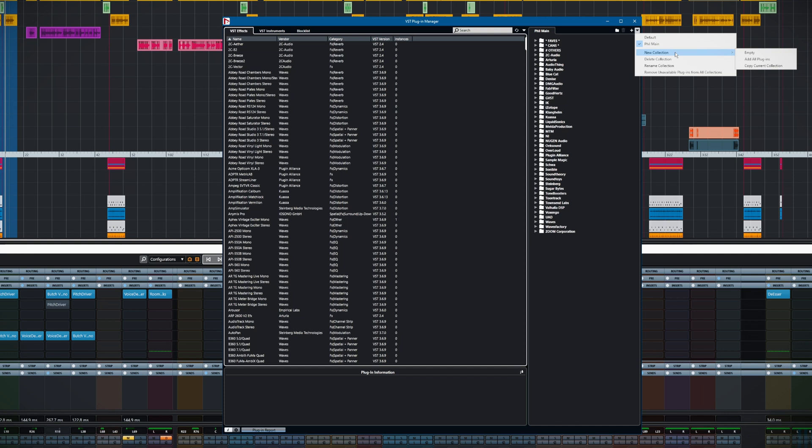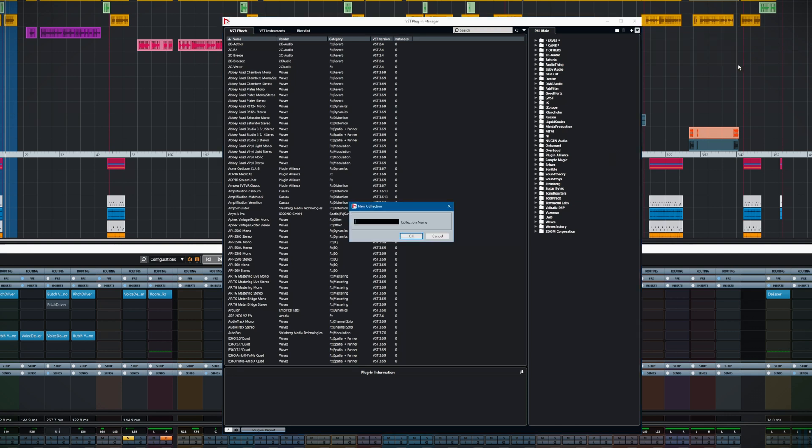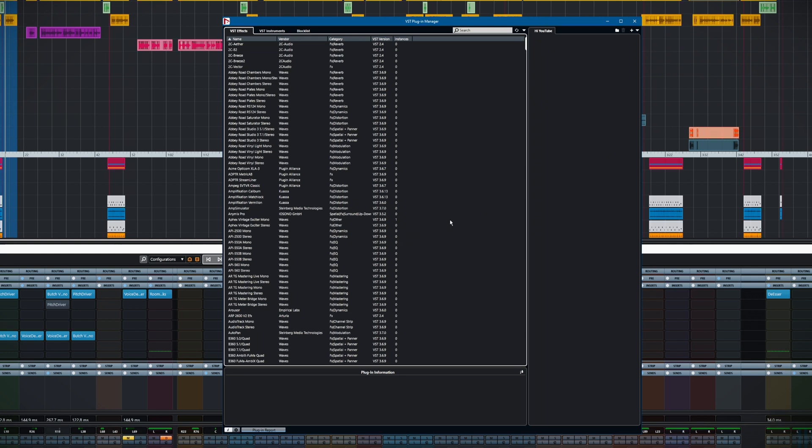We'll do an empty one right now just for the sake of creating it from scratch. However, you could create one that contains all your plugins, in which case you just have to organize them slightly differently. Let's create empty. We'll call it PI YouTube and off we go.